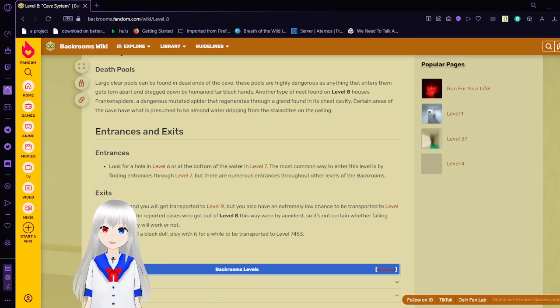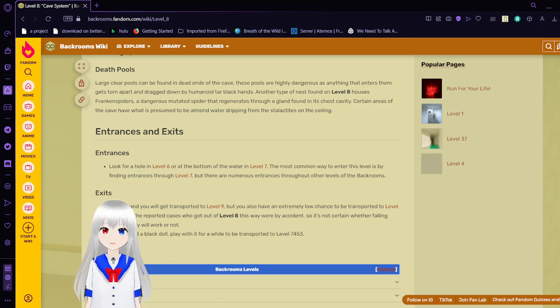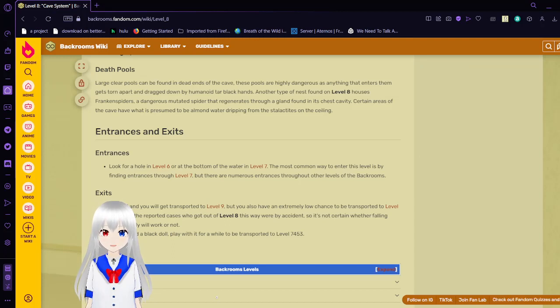Entrances. Look for a hole in level 6 or at the bottom of the water in level 7. The most common way to enter this level is by finding entrances through level 7. But there are numerous entrances throughout other levels of the Backrooms.